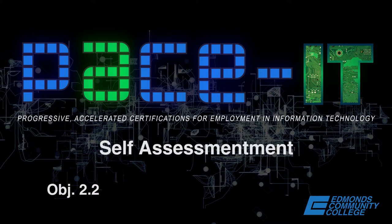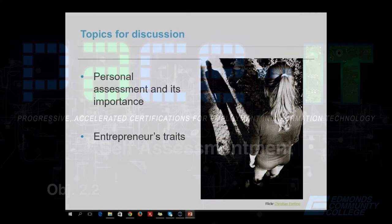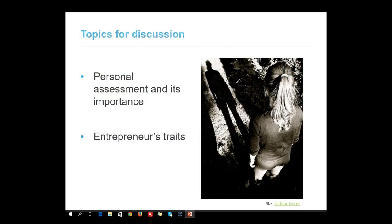Welcome to PACEIT's Career and Entrepreneurship Presentations. My name is Mary Keeney and this presentation covers self-assessment. We will discuss personal assessment and its importance and the traits of an entrepreneur.